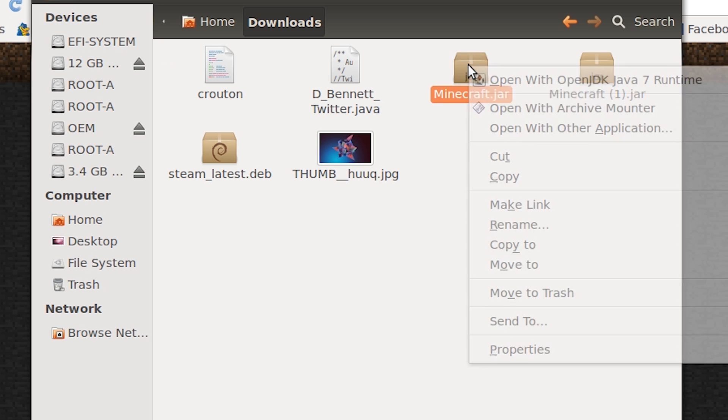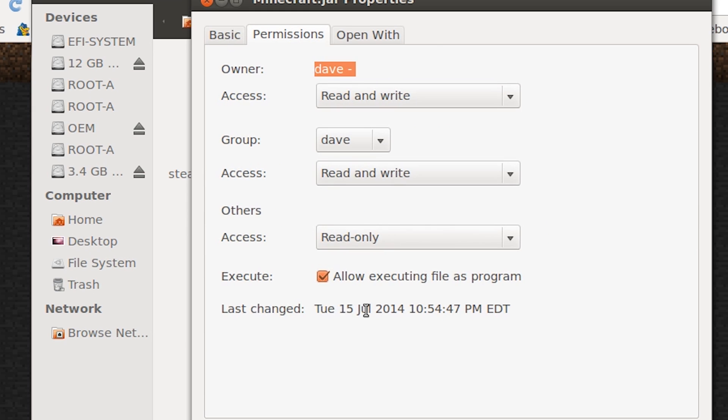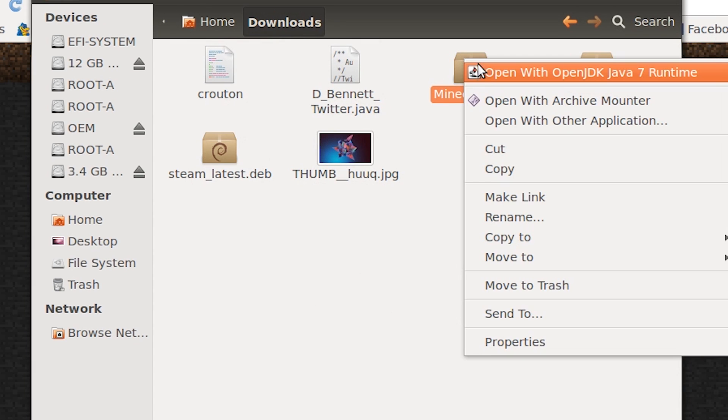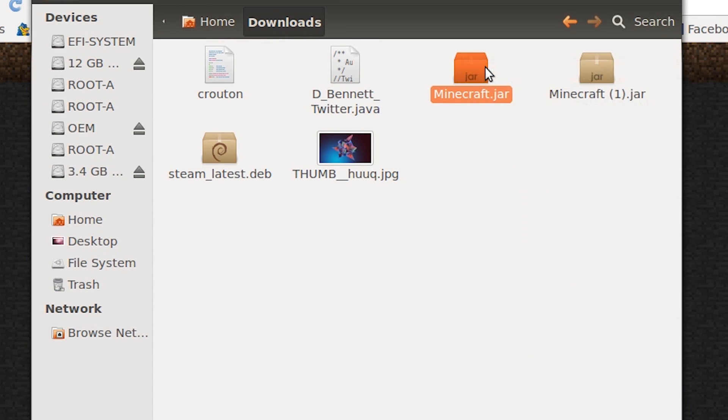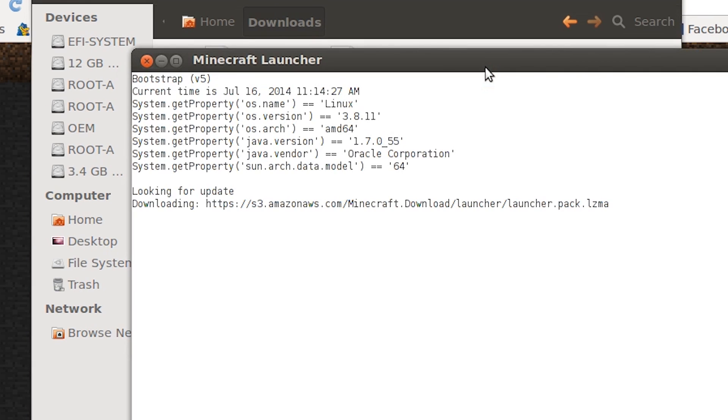Now go to your downloads folder, right-click on the jar file, and go to properties. Enable the file for execution. Finally, right-click on the file and select OpenJDK. From there, you should have Minecraft up and running.